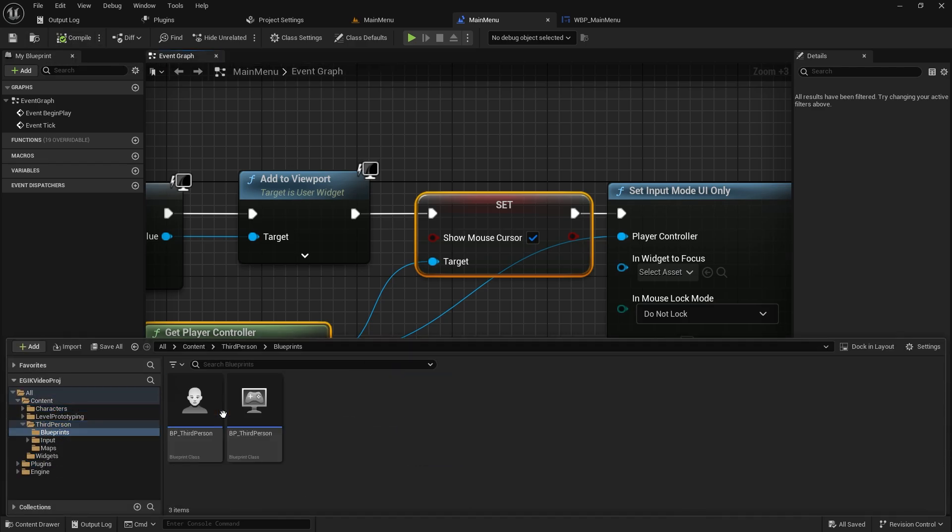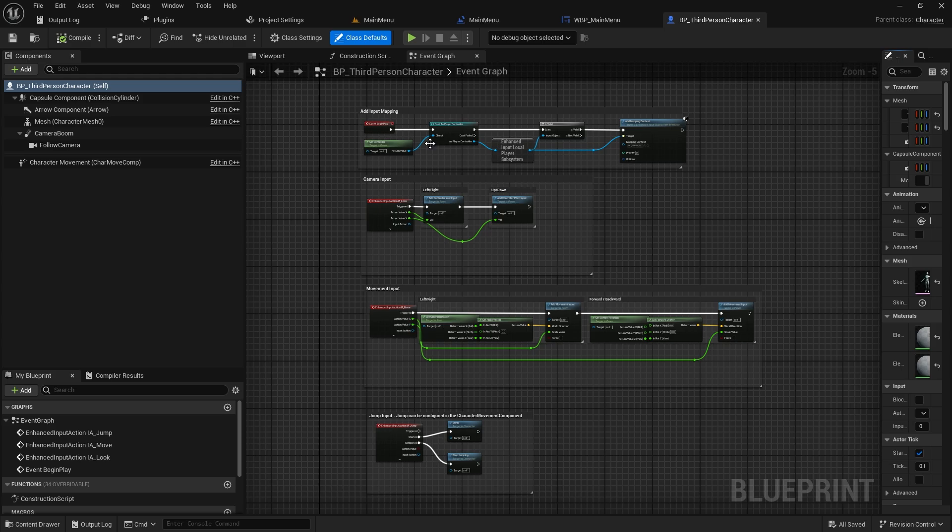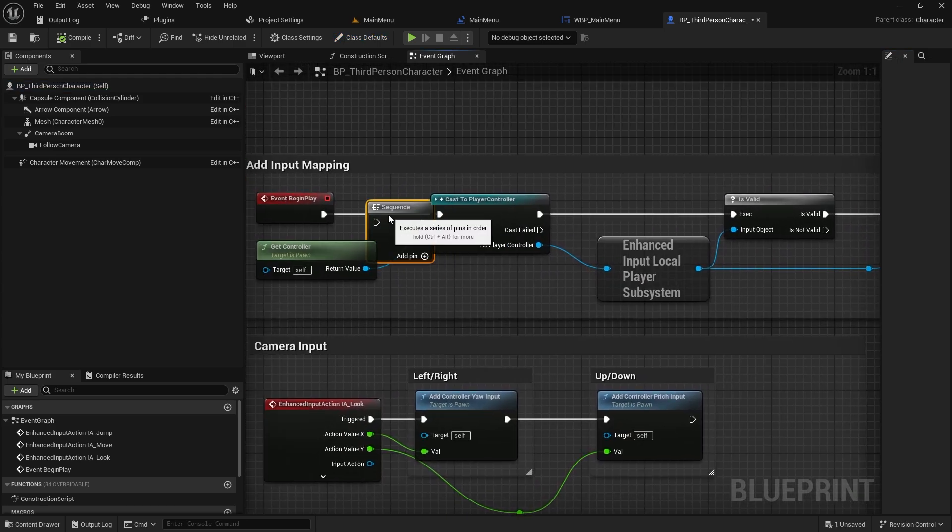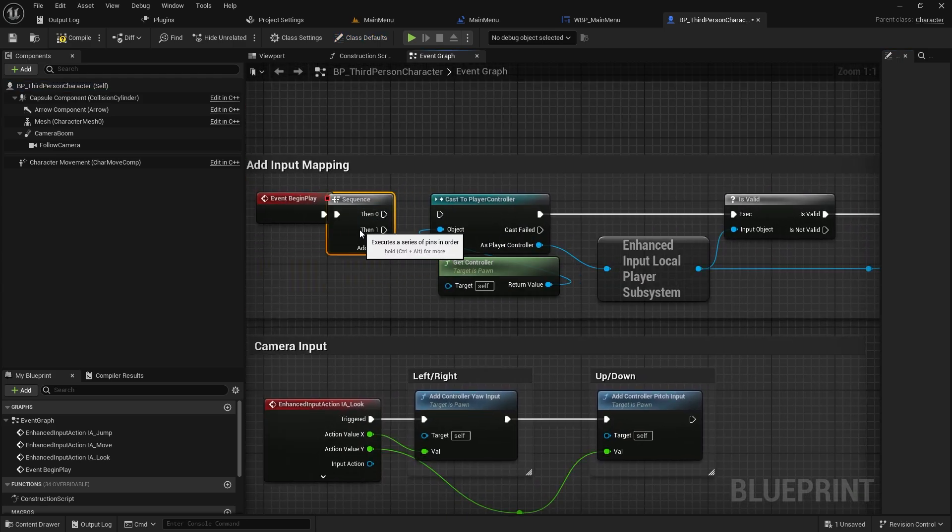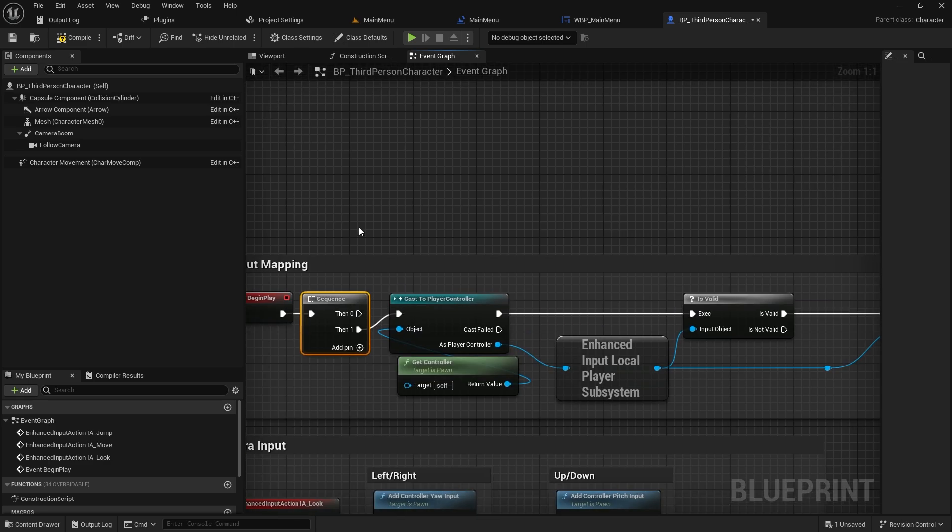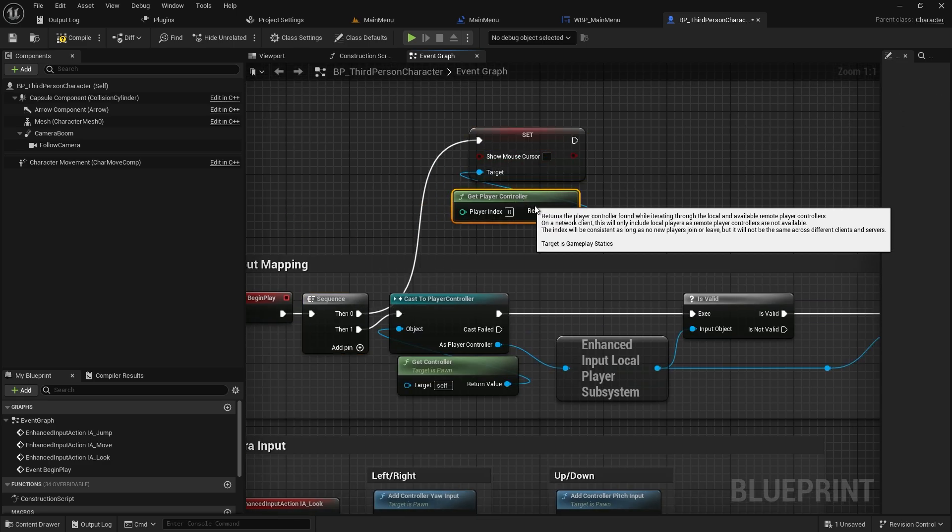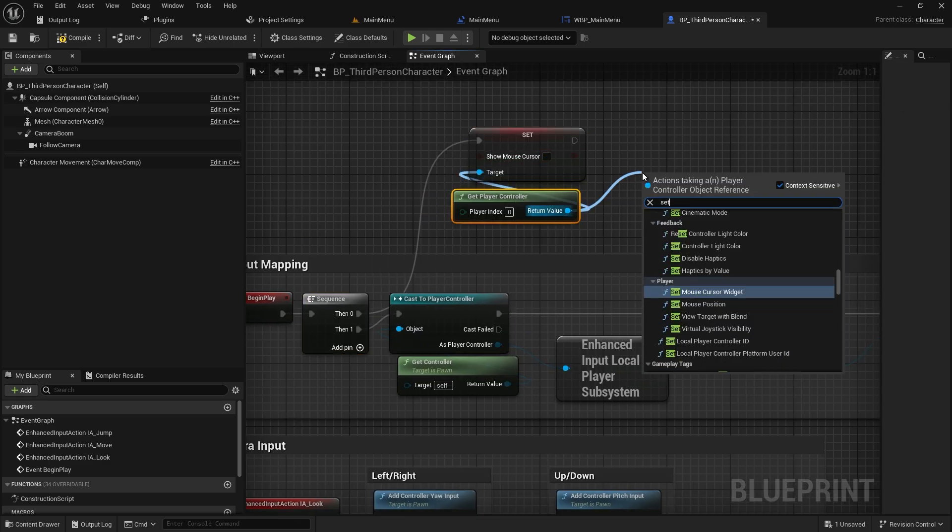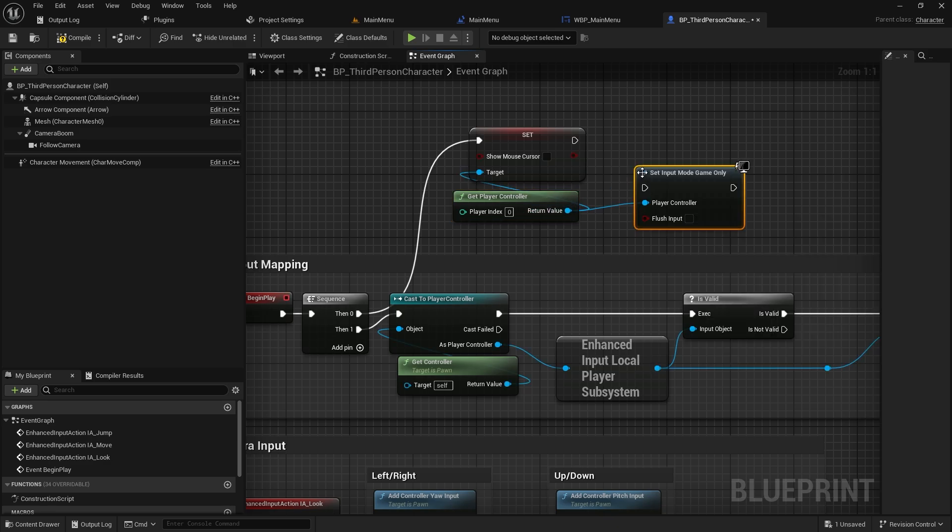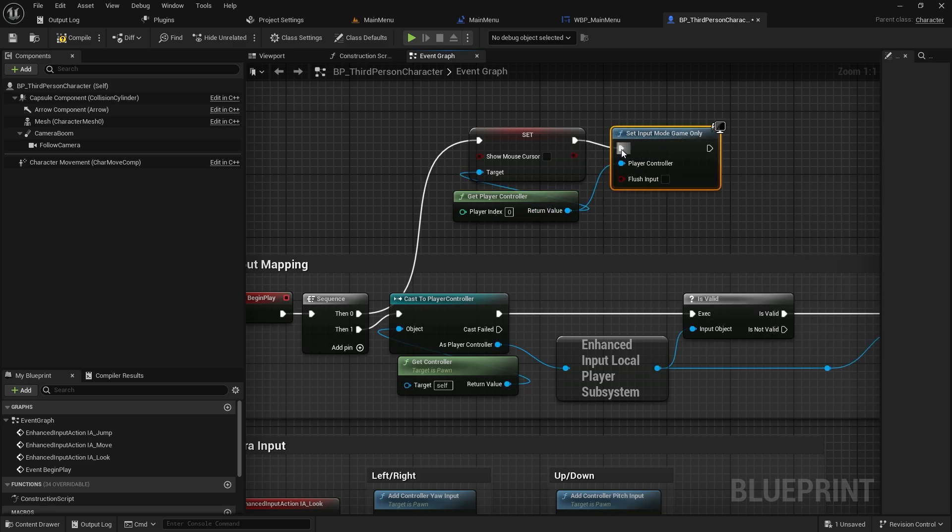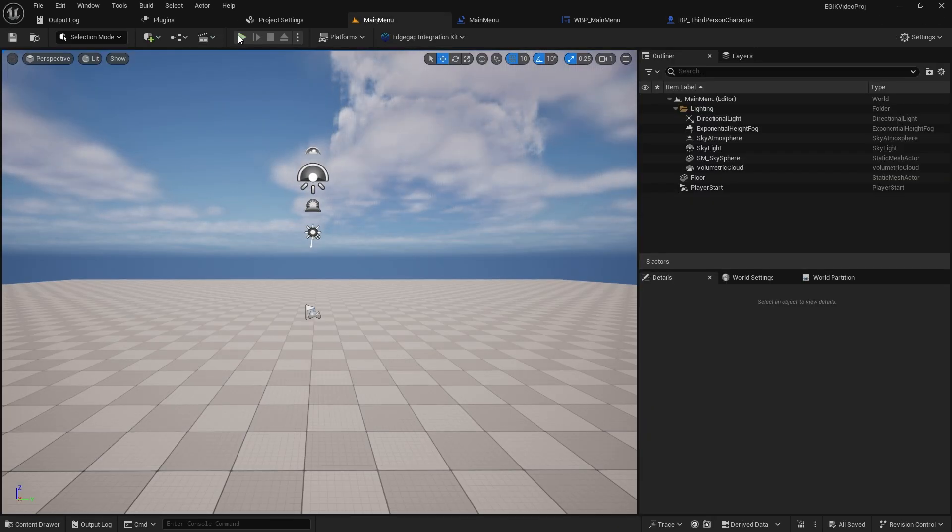The next thing we need to do is in the third person map, because if we do it now, we won't be able to control our character. We need to disable the show mouse cursor and also set the input mode to game only. And this should be good.